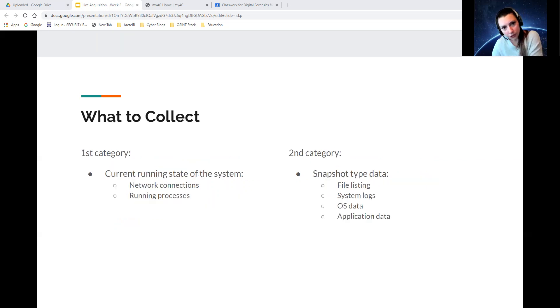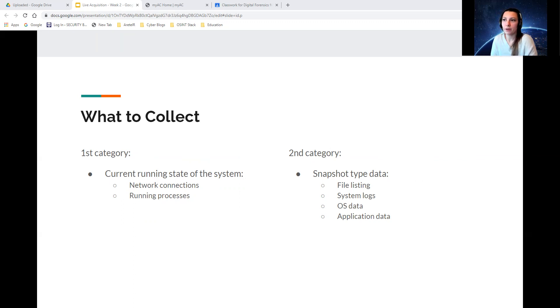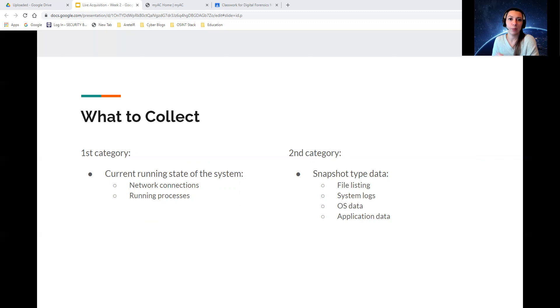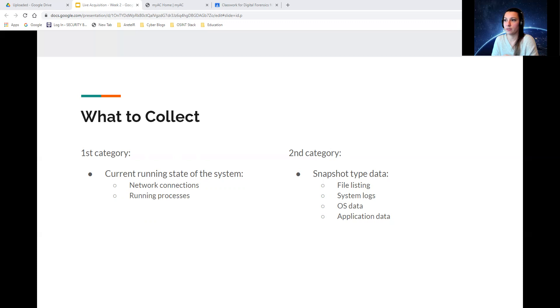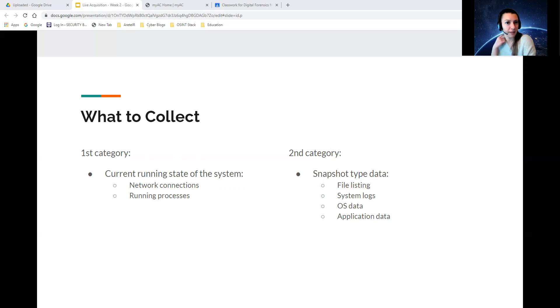So what do you collect? The first category is the current running state of the system. What is happening now? Typical system memory contents will help in answering the question as to what is happening now. This is considered volatile data. Your network connections, your running processes are super important to collect.